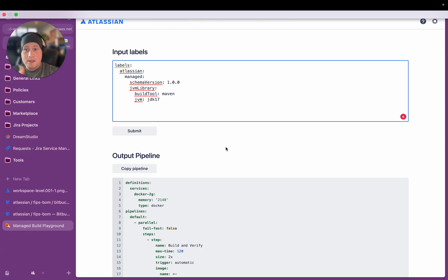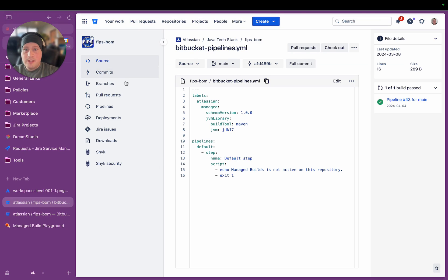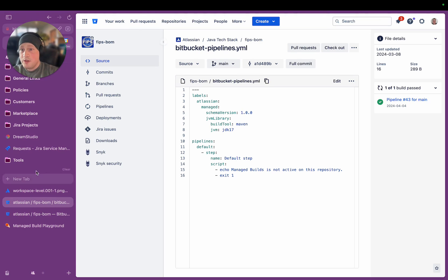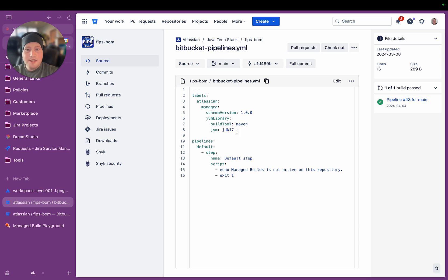So I'll show you exactly what this looks like in the product. If I go to this repository here, you can see that this is the same repository I was just showing you. You can actually ignore this whole section there because that's just kind of a fallback default pipeline that says Managed Builds is not active. This is the labels that are used to generate the entire pipeline.